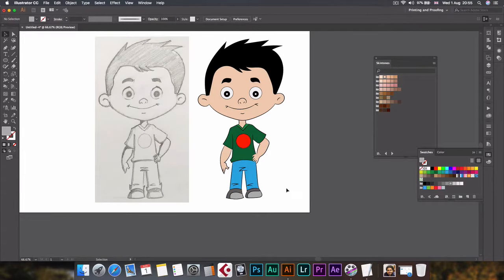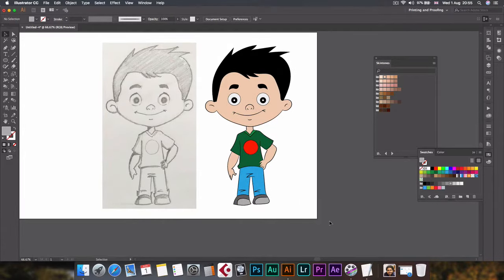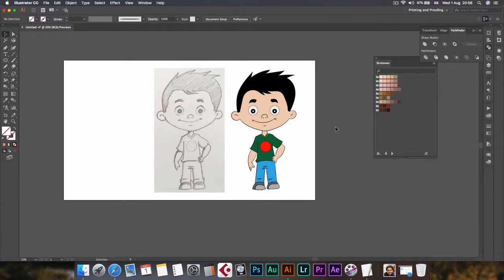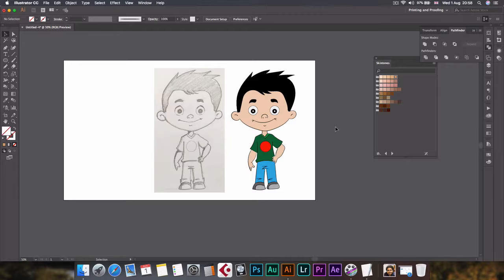So now our artwork is ready, the vector is ready. This is how you create a vector from a drawing. It could be a cartoon face, cartoon character, or your own face, or anything else. It could be a bird or any other object. You can import the drawing into your artboard, and by the process that I've shown you, you can create your own vector image from it.